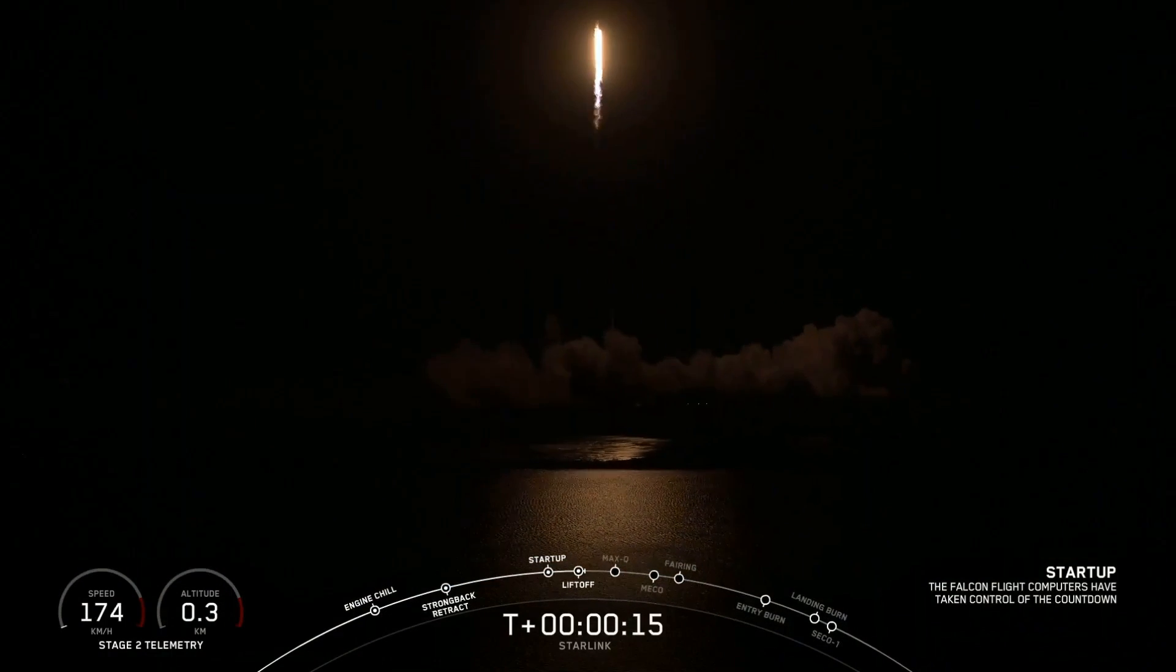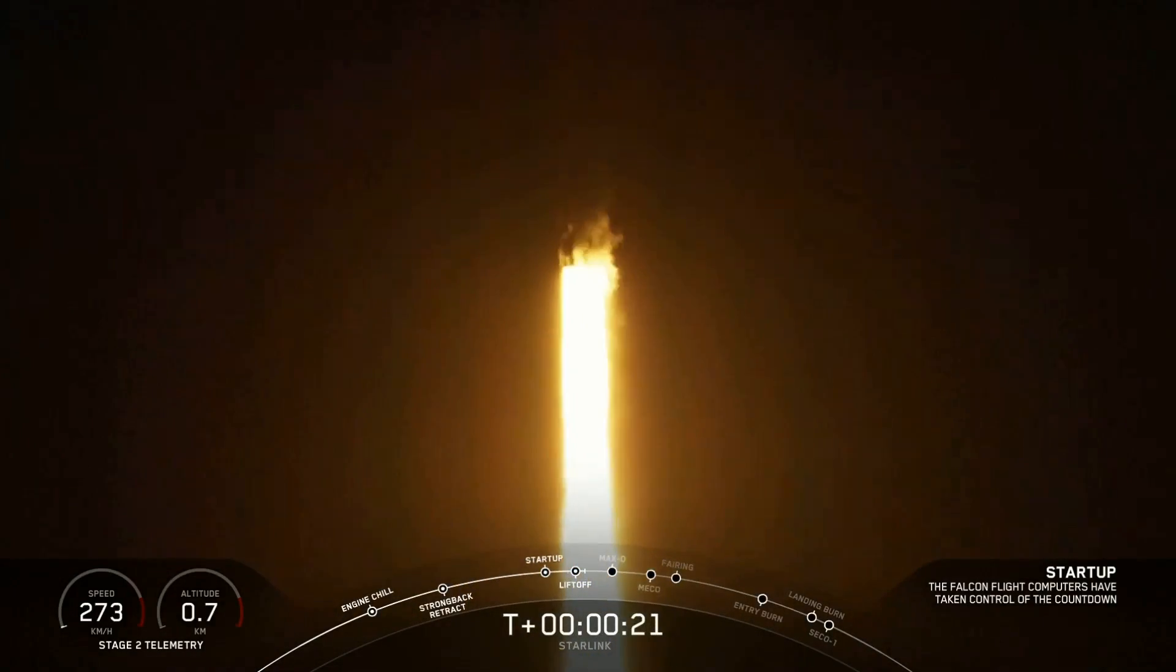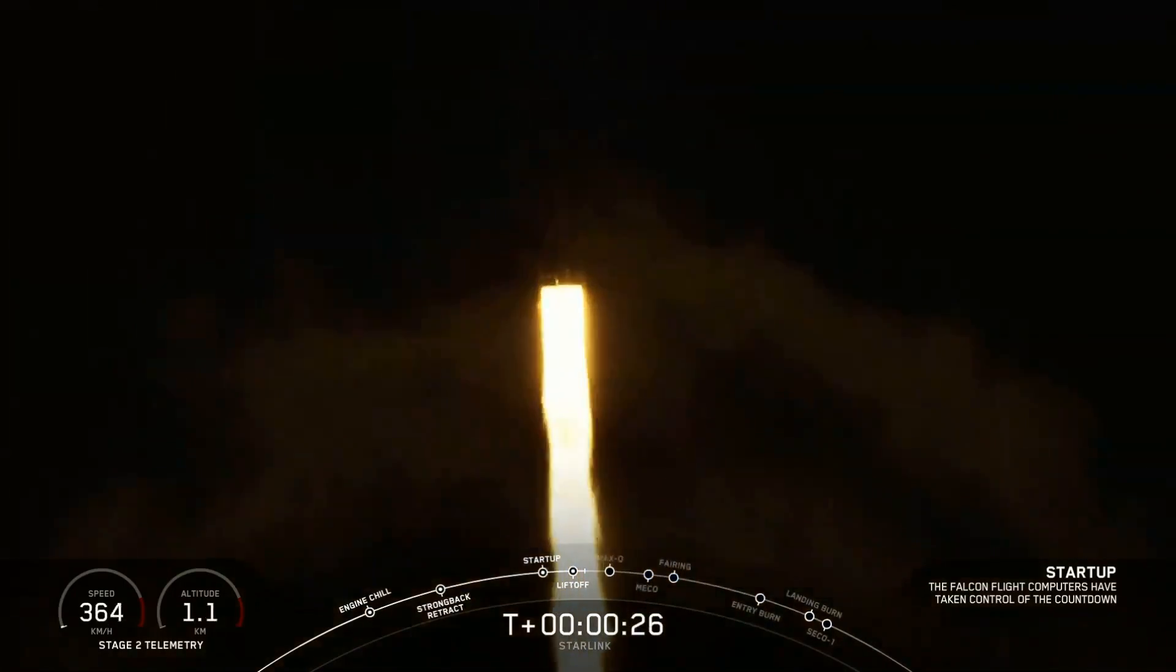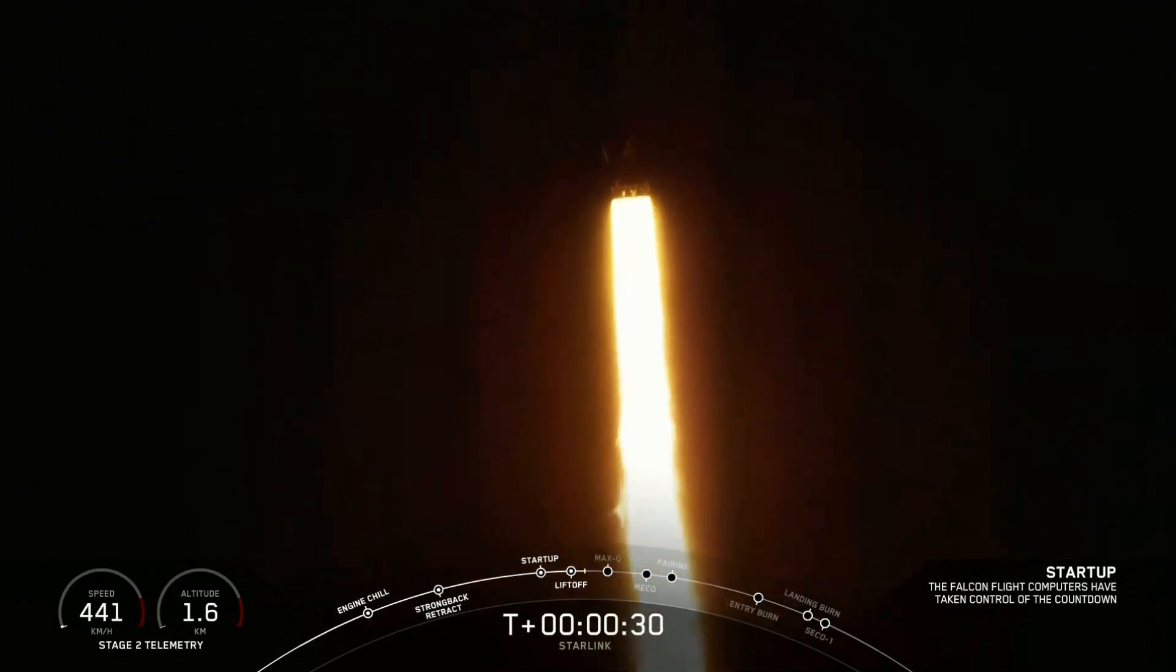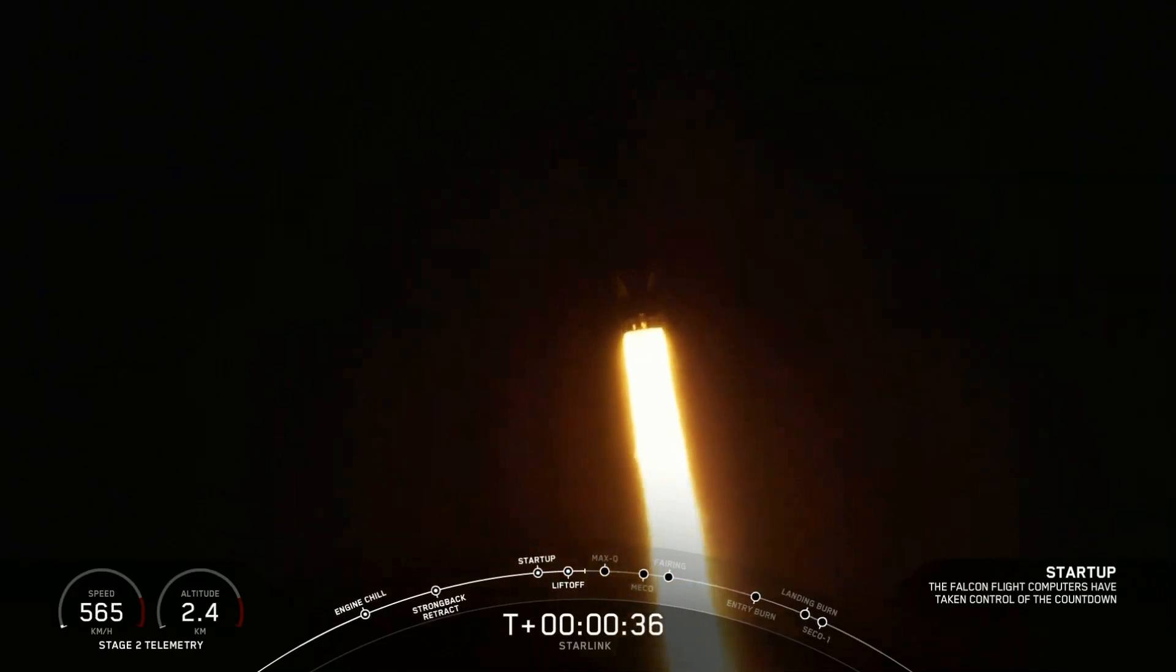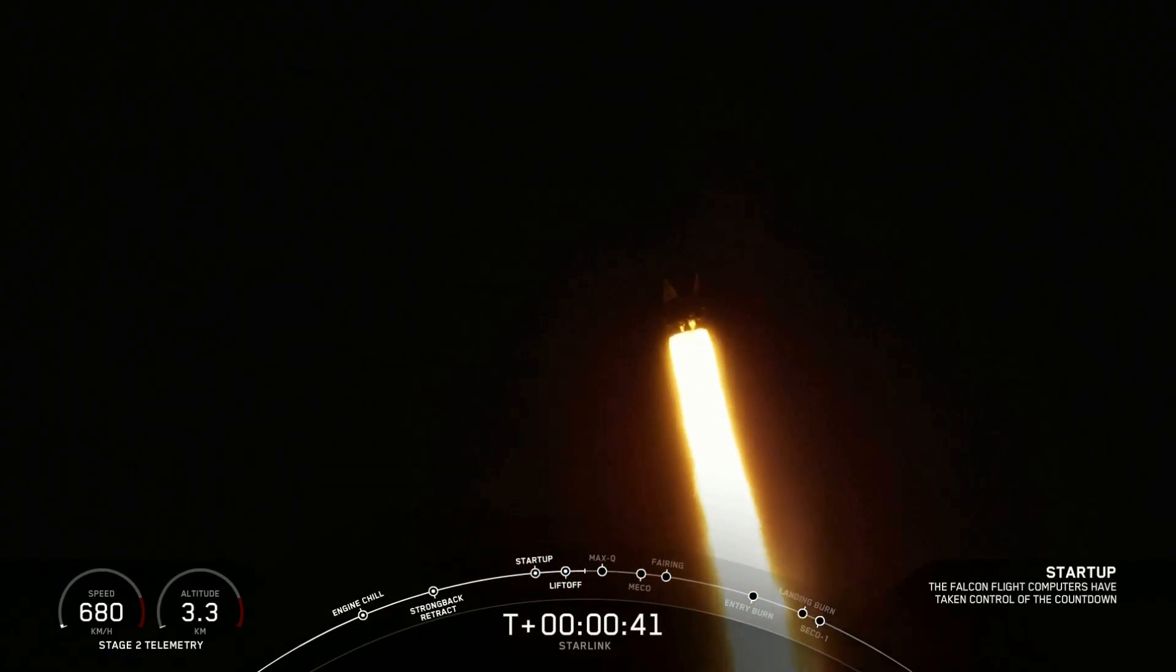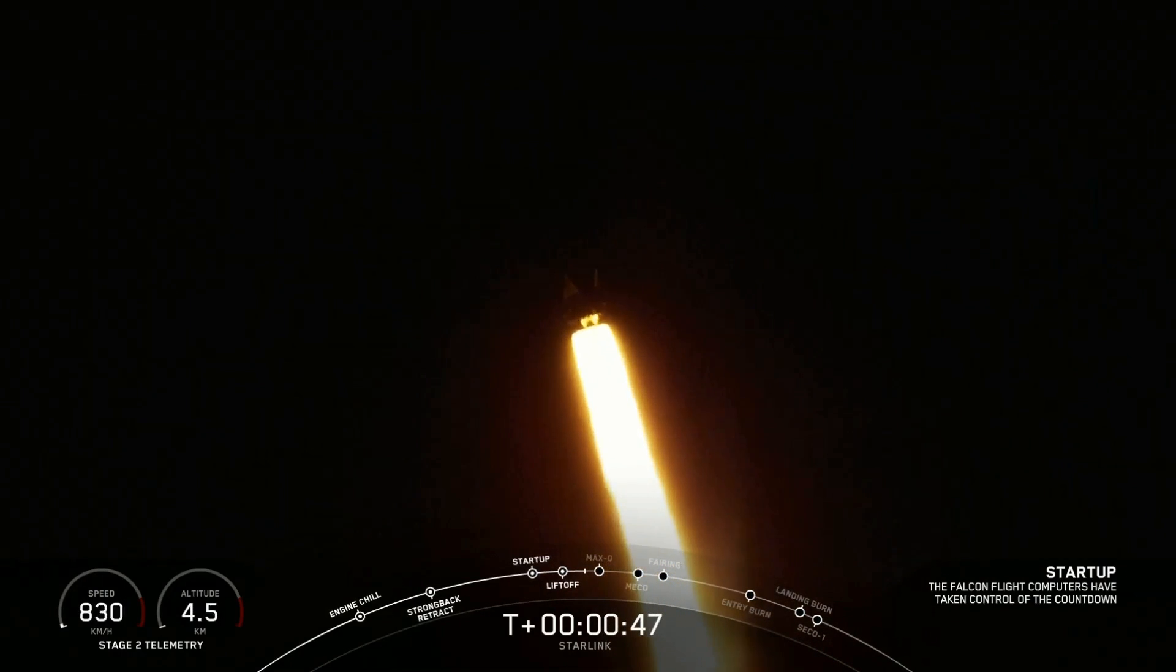Vehicle is pitching downrange. Base on compulsion nominal. Power and telemetry nominal.